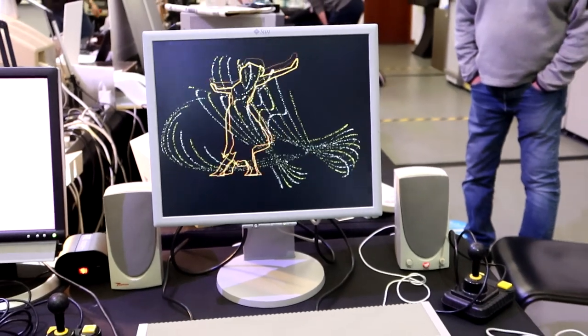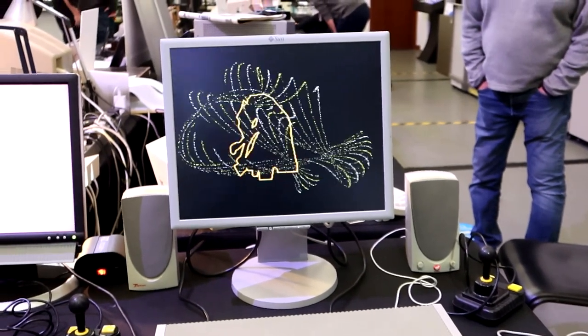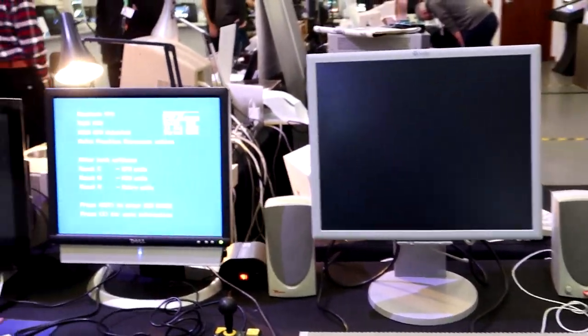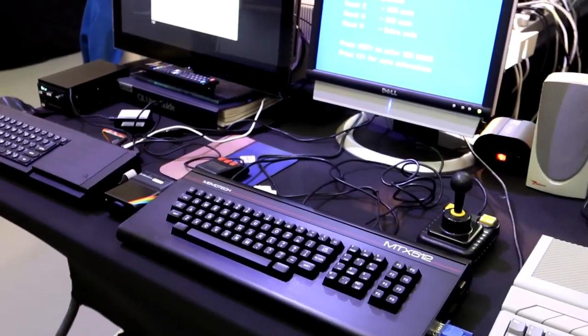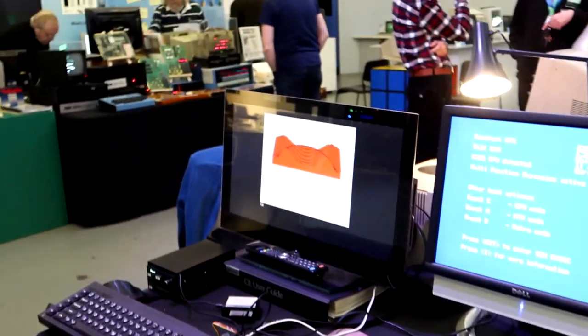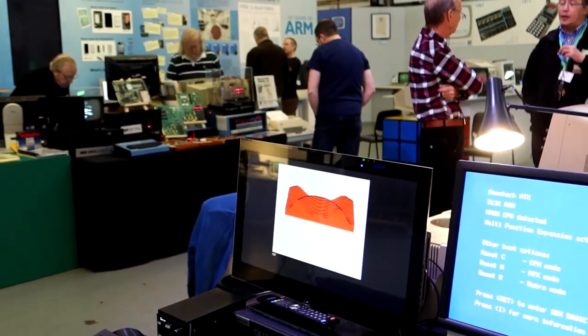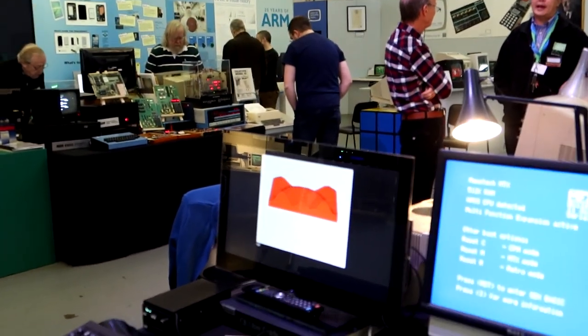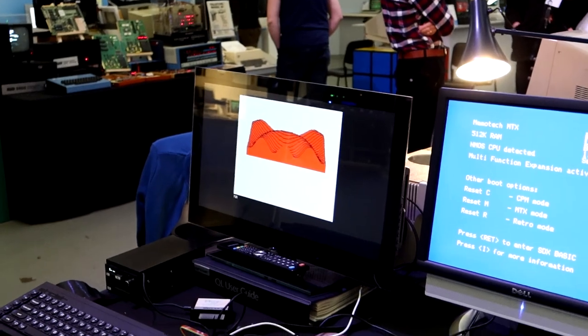Nice to see beautiful examples of the MemoTech MTX512 and Sinclair QL here too. I've especially always loved the MemoTech's design – it's another computer that deserved a lot more.